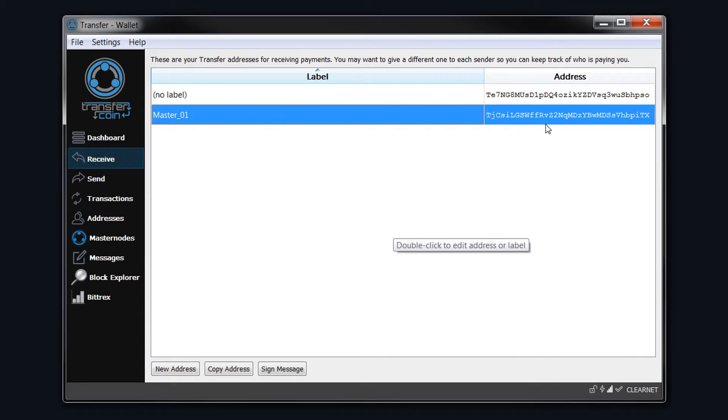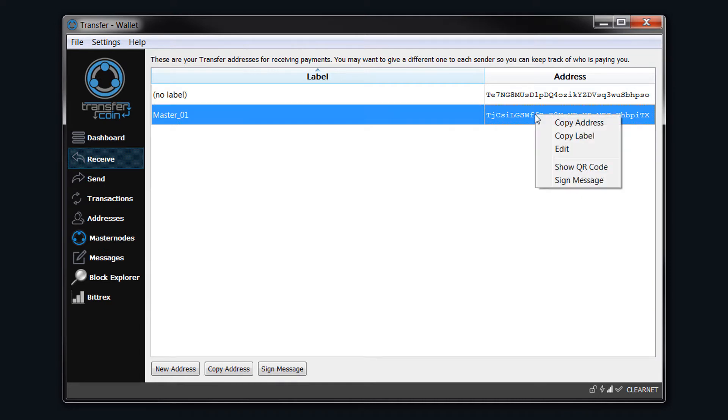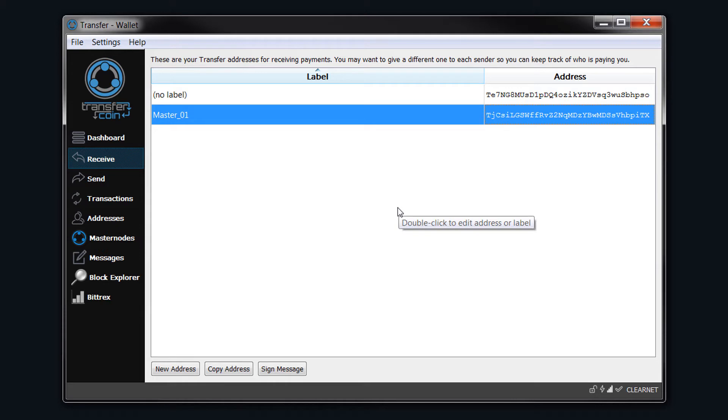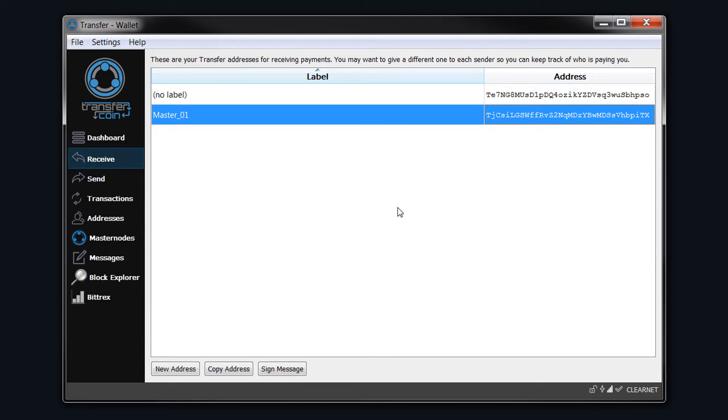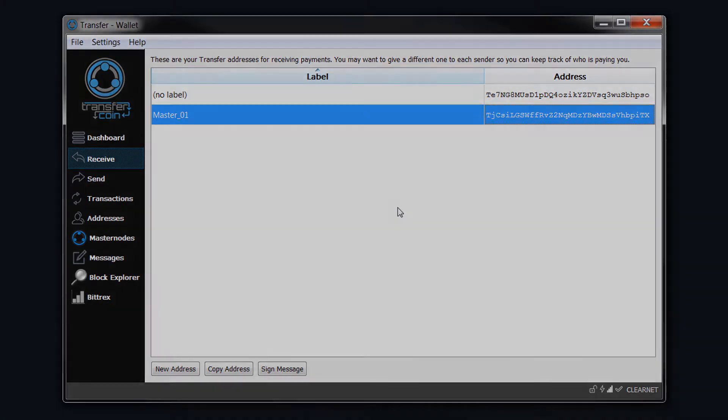Now that we have our address, we need to right-click on it and copy the address. We need to send 10,000 transfer coins from wherever you have 10,000 coins. For this video, I have 10,000 on Bittrex exchange, so we'll send 10,000 from there to the wallet.